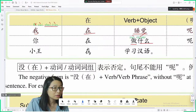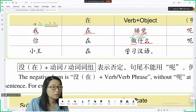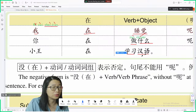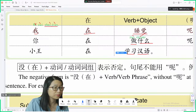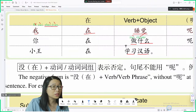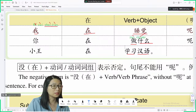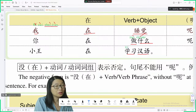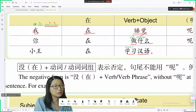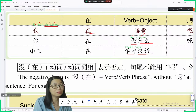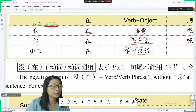小王在做什么呢? 学习汉语 — 学习 means study. 小王在学习汉语. You know how to say Mandarin: 汉语.